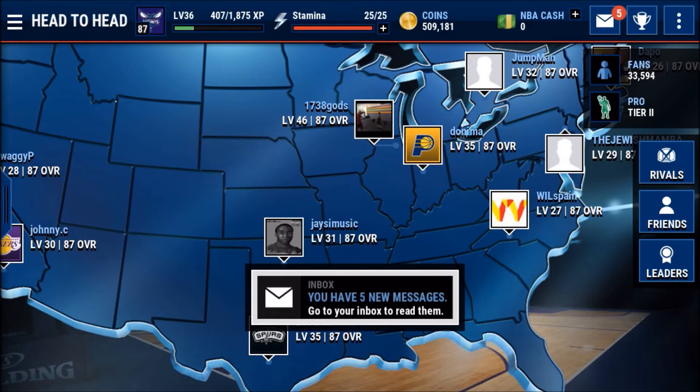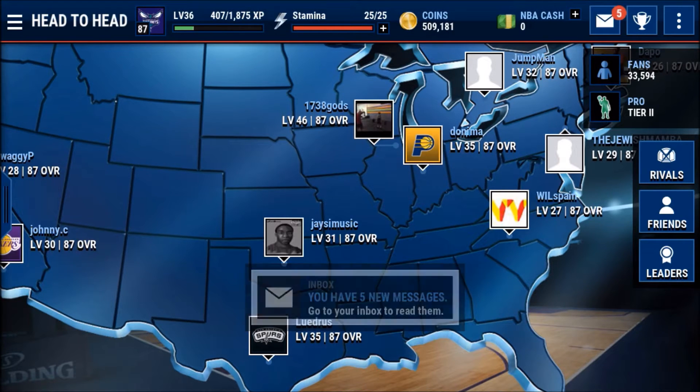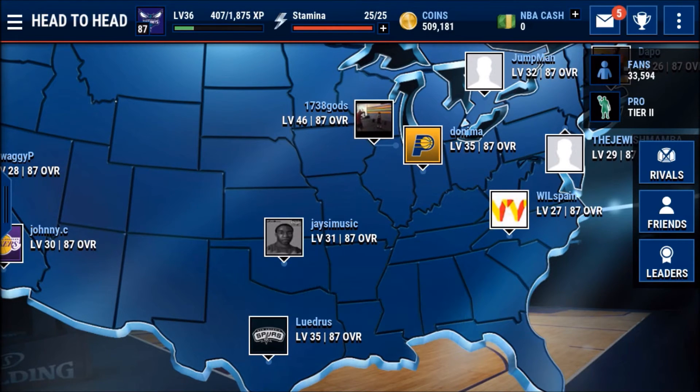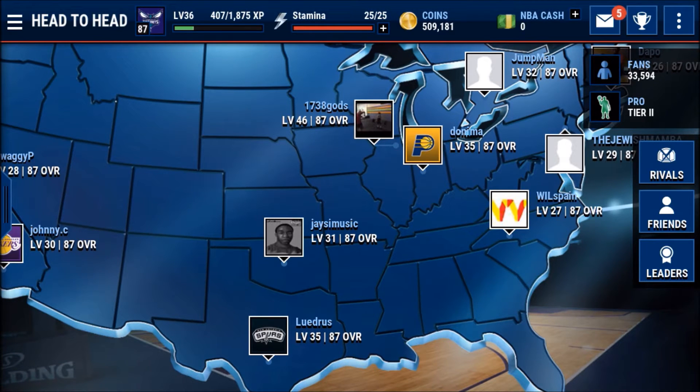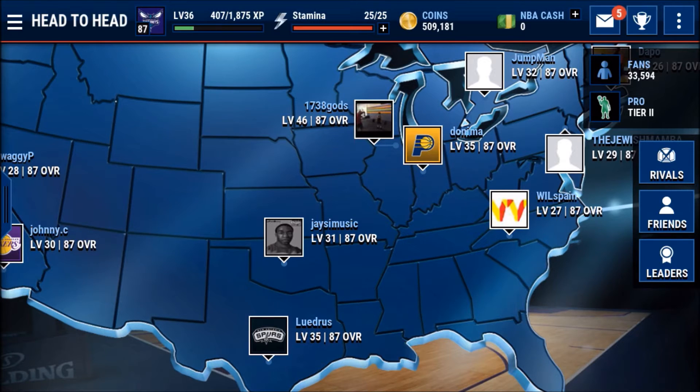What's up ballers, it's Bobby Buckets back with another episode of NBA Live Mobile. In today's episode we are going to announce the winner of the 100,000 coin giveaway.